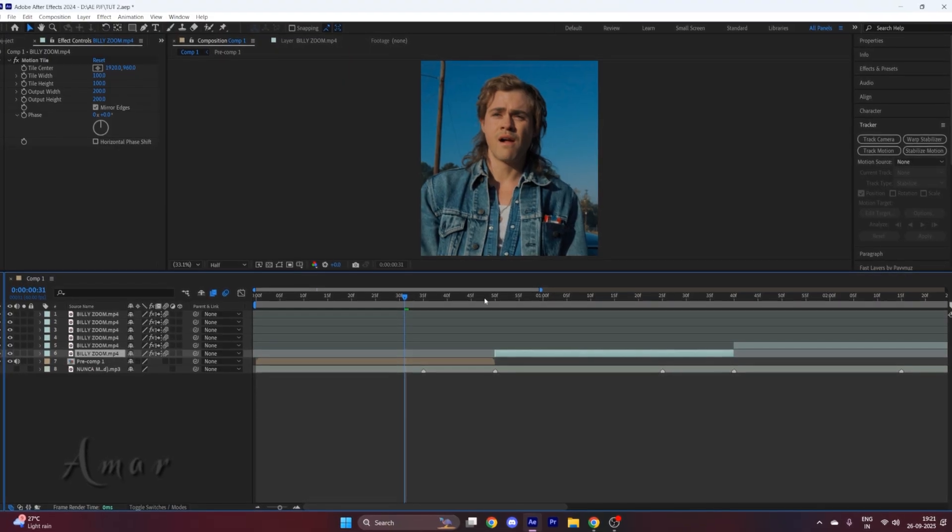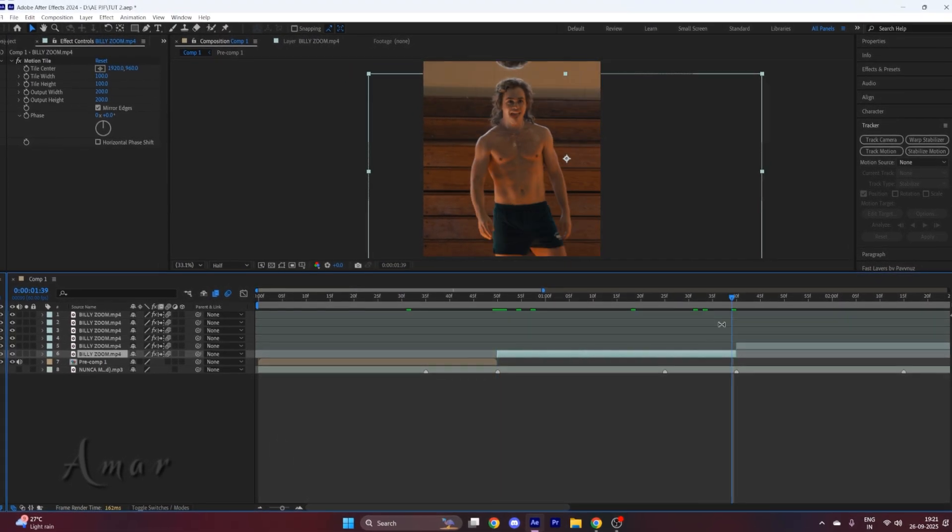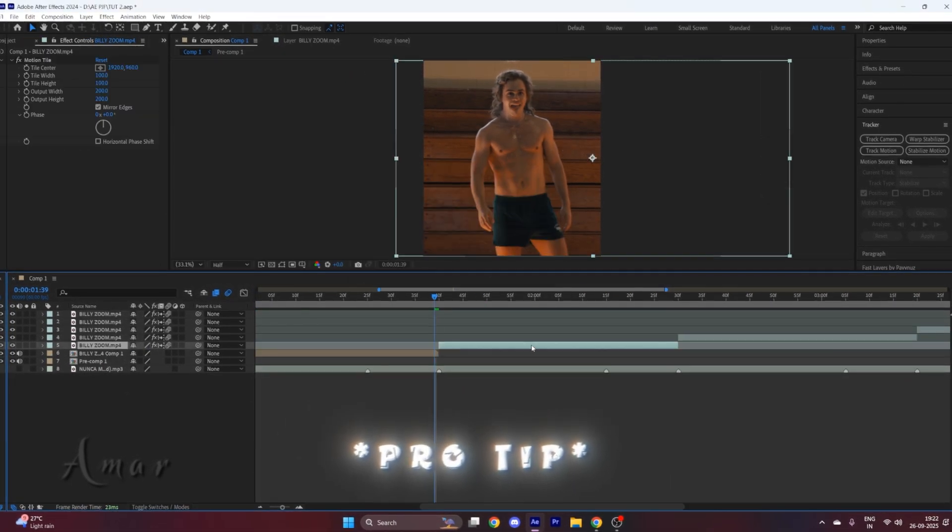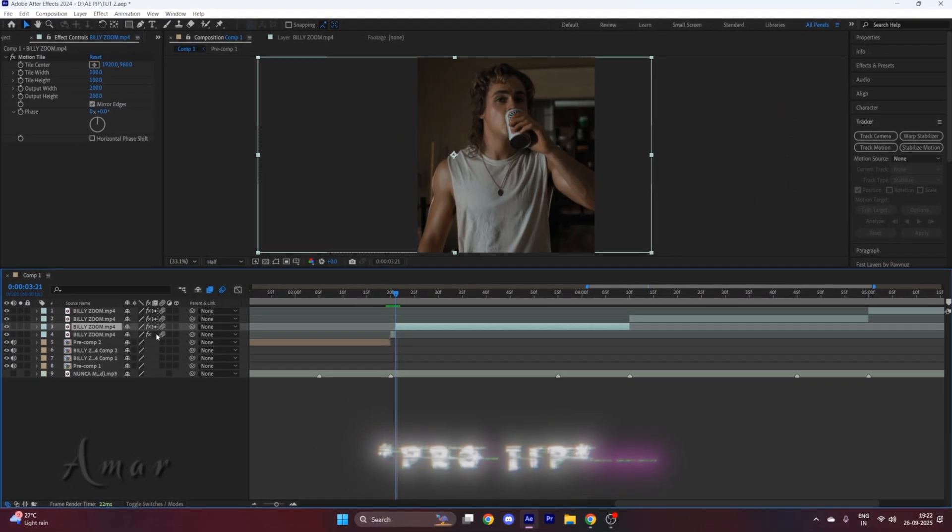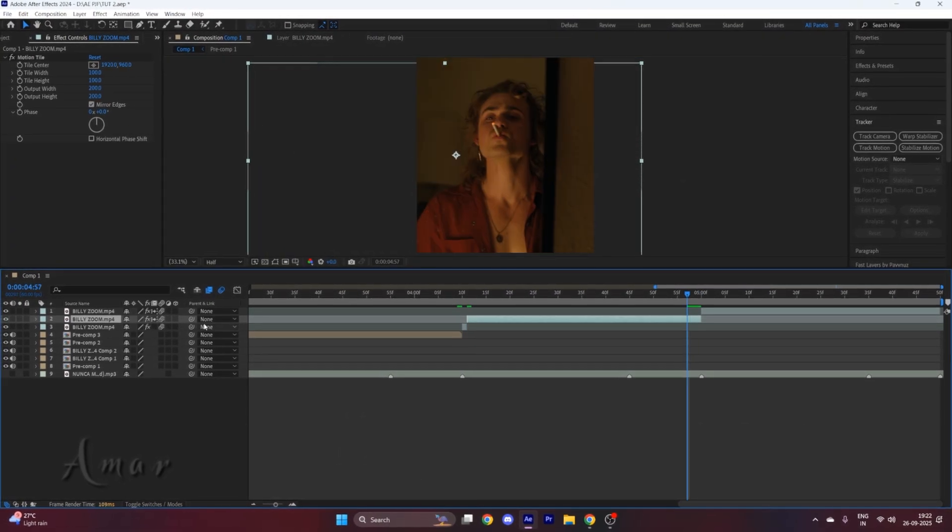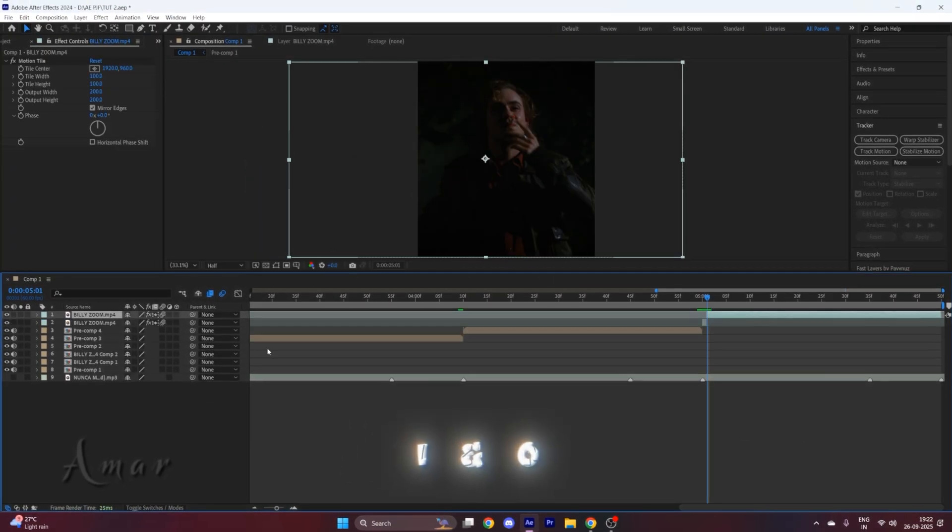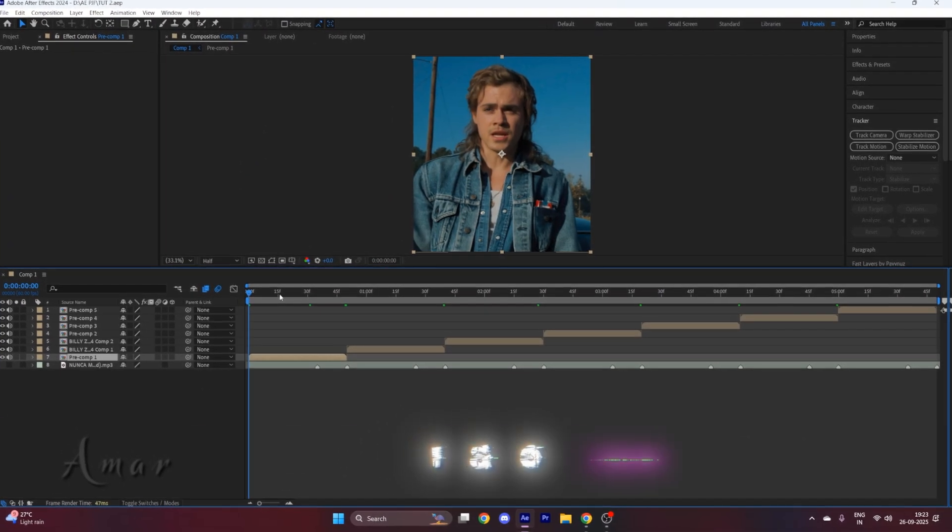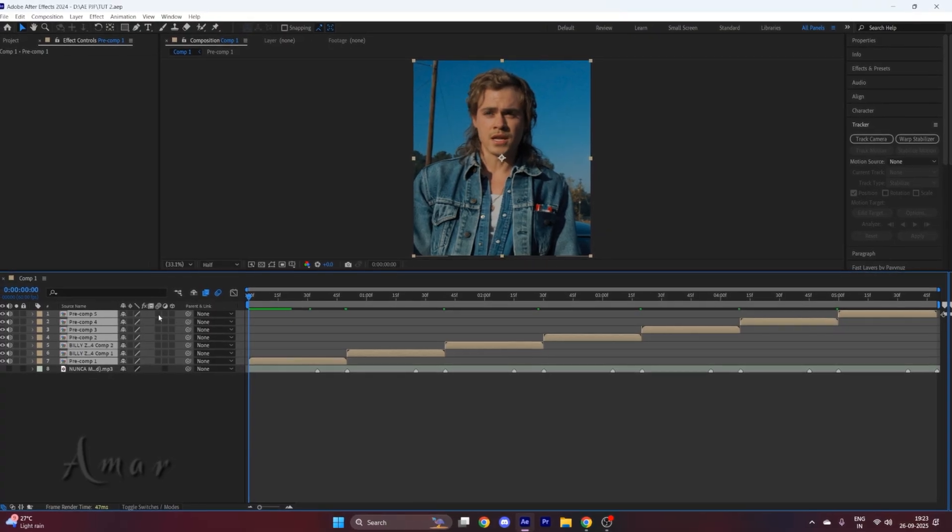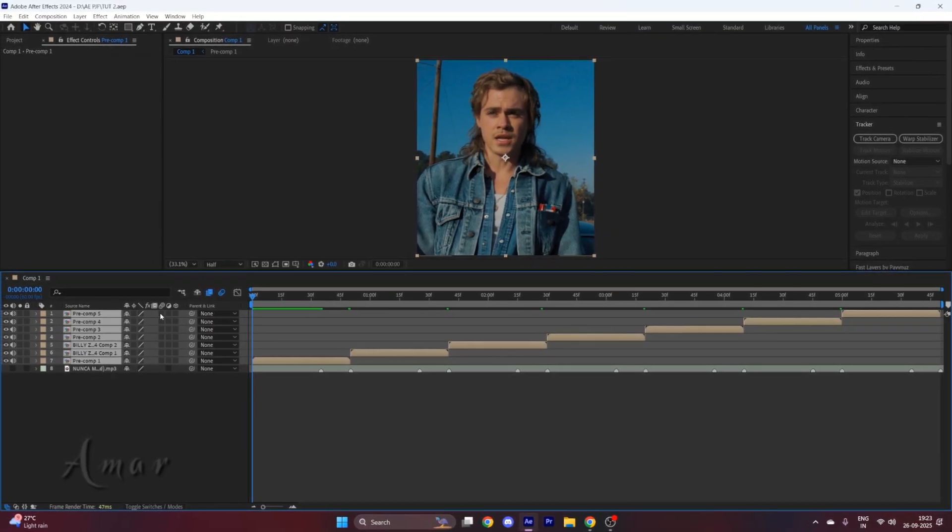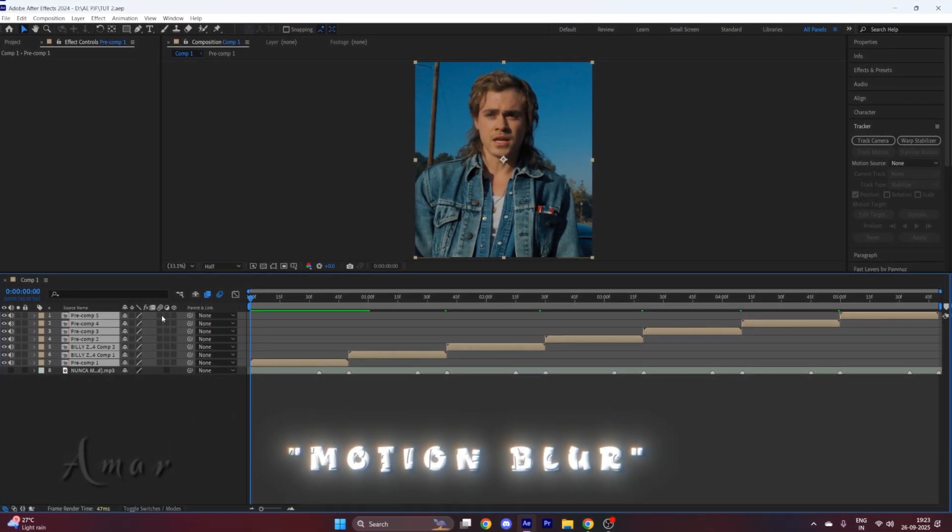Now do this for every clip. Pro tip: you can navigate to the starting and end of the clip by pressing I and O on your keyboard. Now after that, select all the clips and enable motion blur right here.